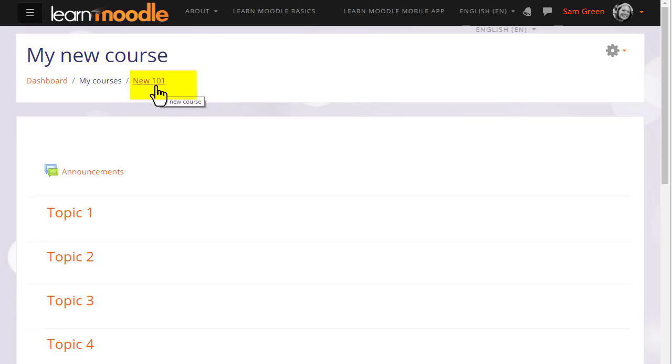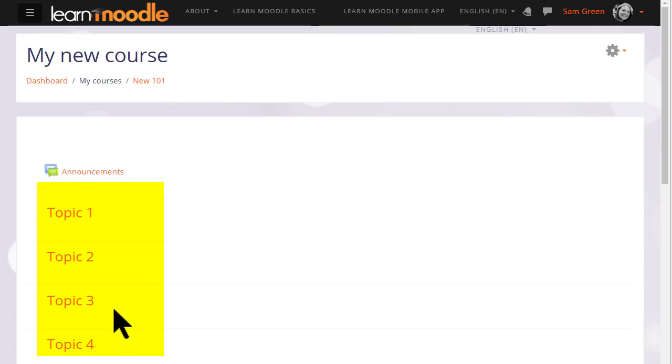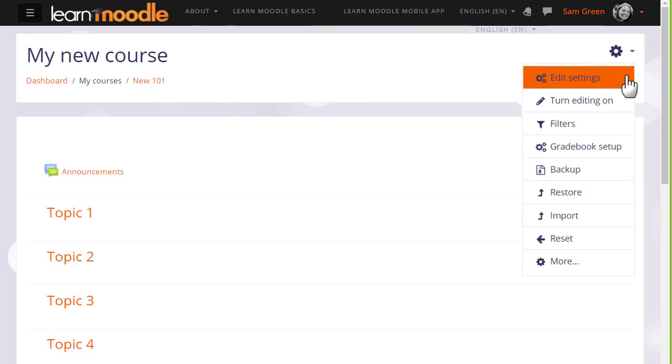You can also change the format of how your resources and activities are displayed. This course is in numbered topics, for instance, which can be renamed as we'll see later. Many of the changes you can make can be done by going to the gear menu at the top right and clicking Edit Settings.